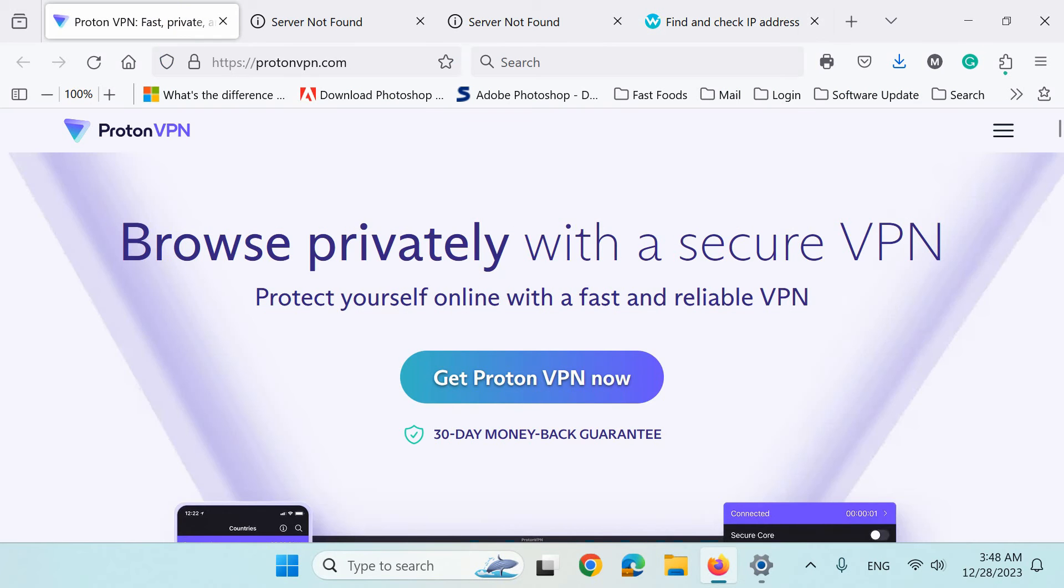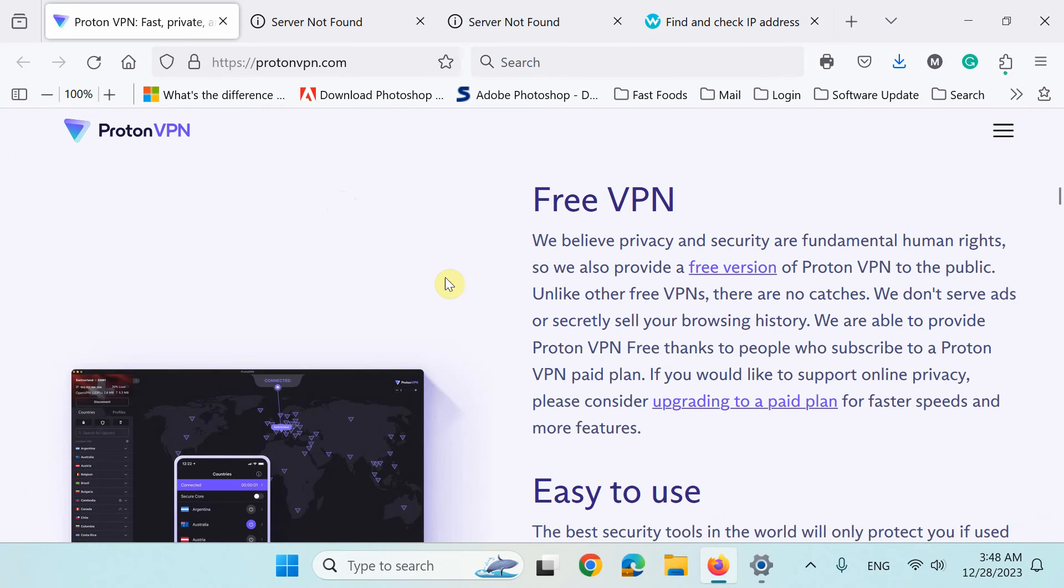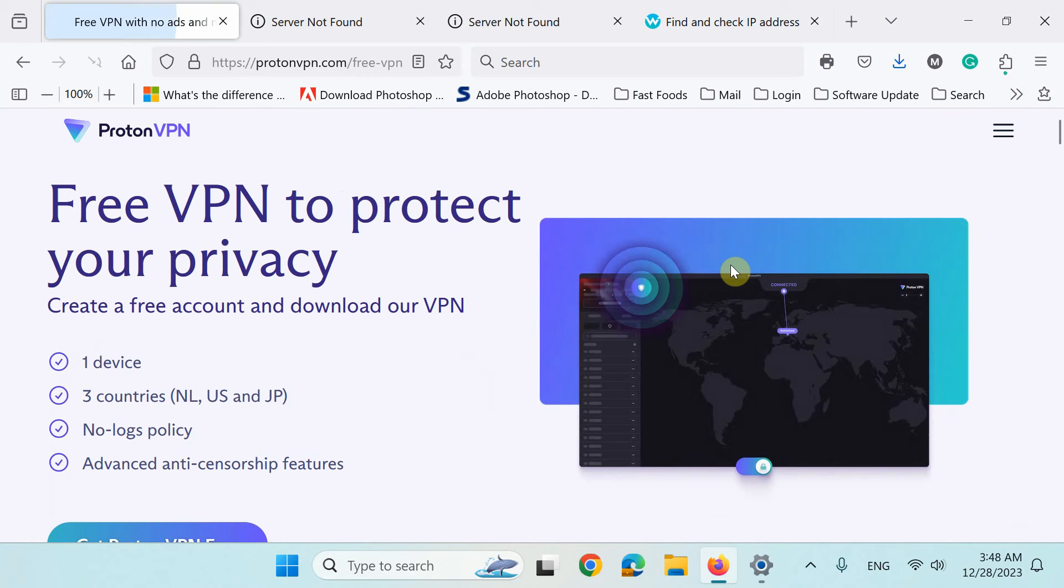First, go to ProtonVPN.com website. Don't click here. Instead, scroll down to go to the free VPN section of this page and click this free version link.